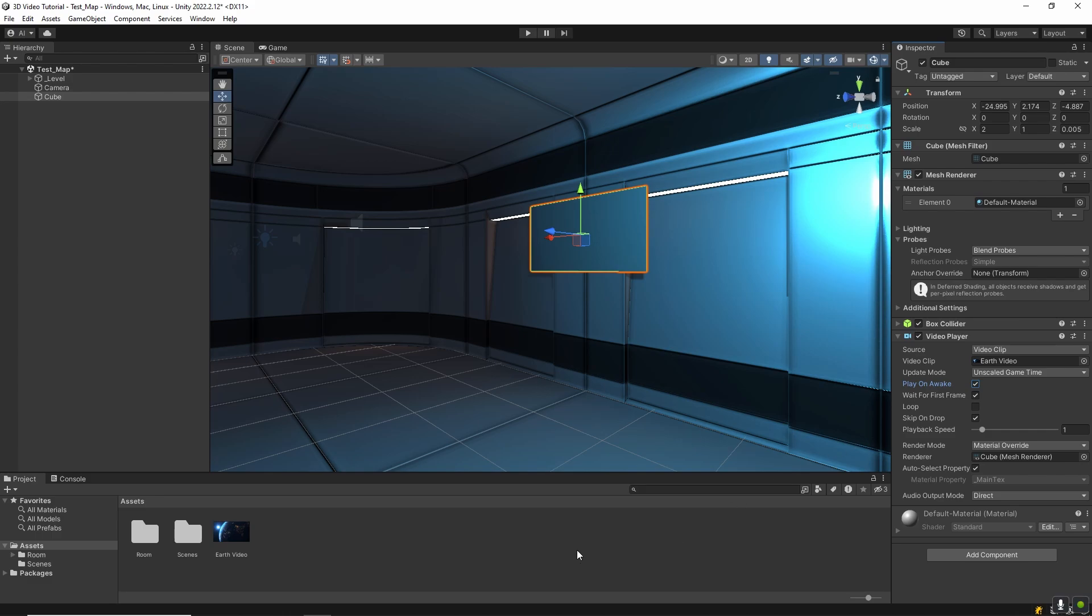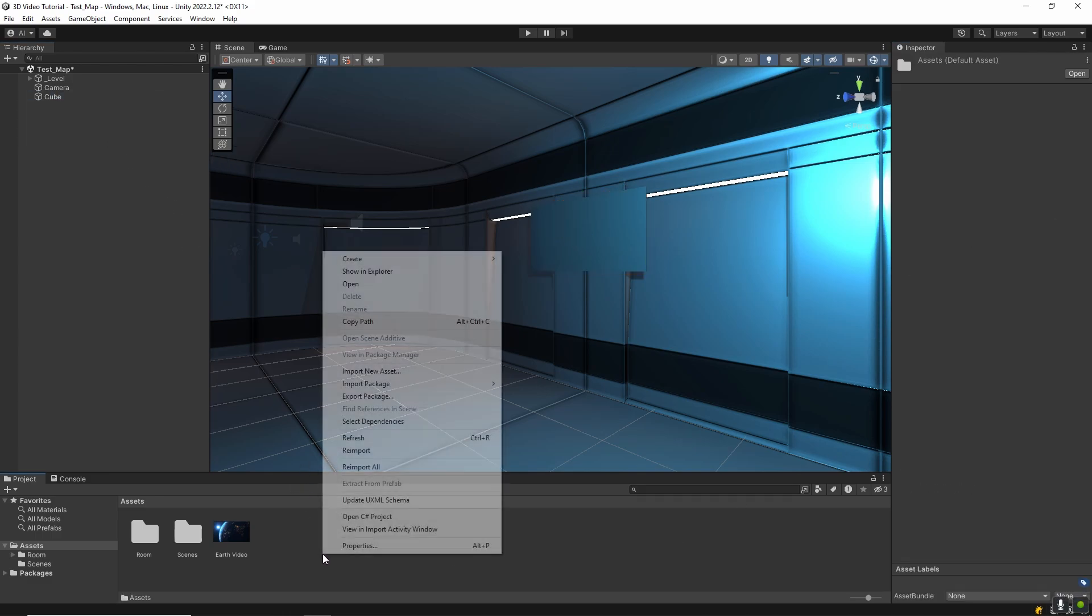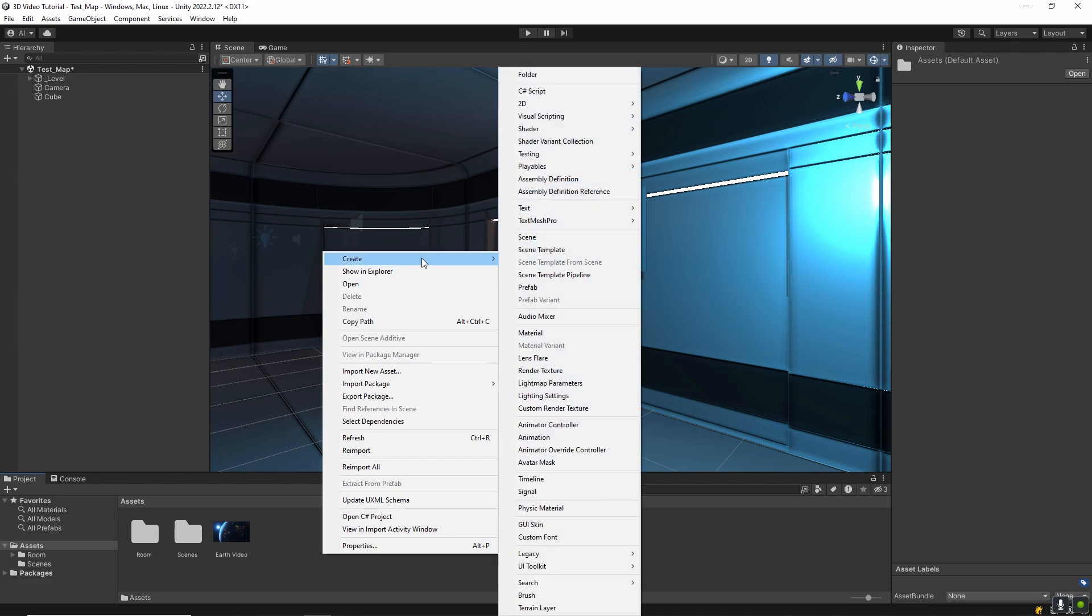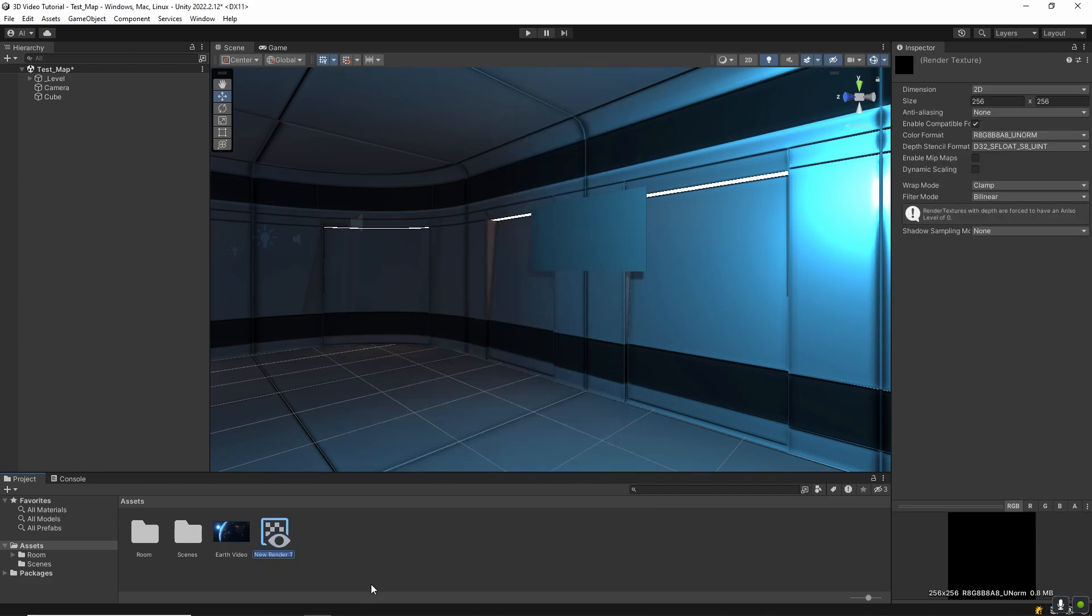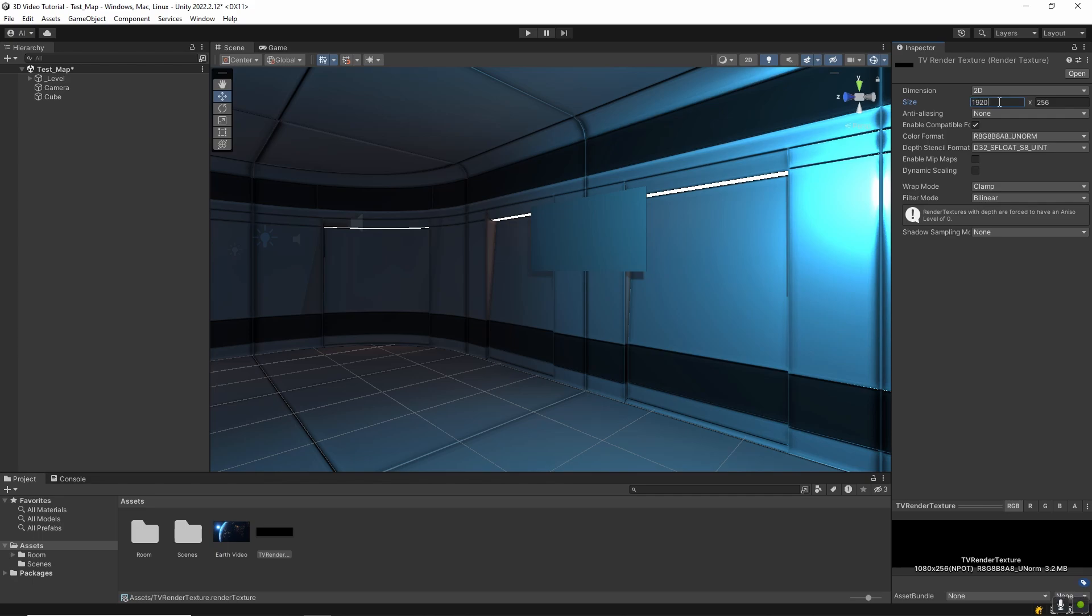After that, to display the video on the cube, we need a render texture. In the project window, right click and go to create render texture. Name it something like TV Render Texture. This acts like a canvas where the video will be drawn.